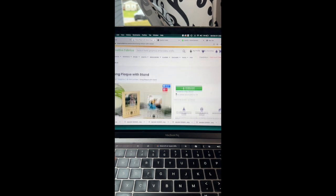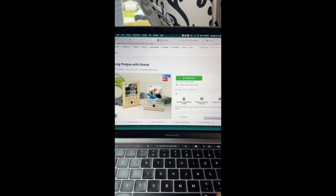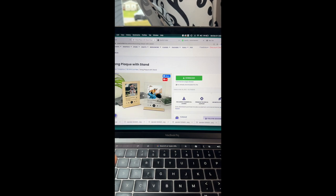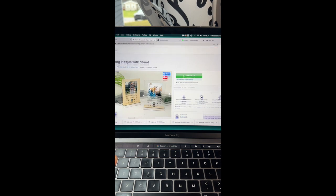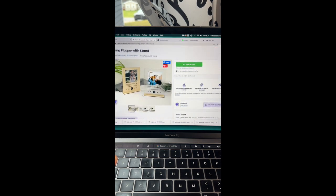So this is the download that I used, this song plaque with stand. Now I modified it a little bit but isn't it adorable. So download this file.